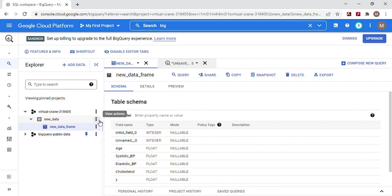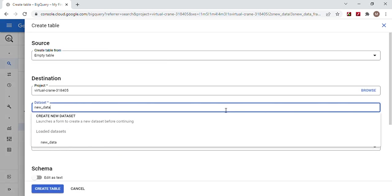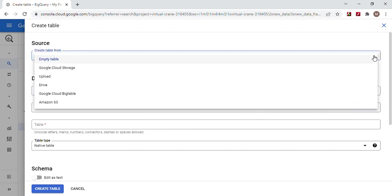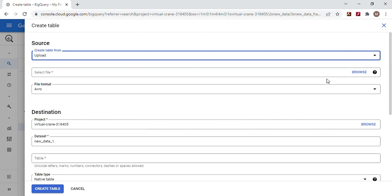First, we're going to start. We're going to create a table — name it whatever you want. I already did it: 'new data one.' Now you have a choice: you can either upload, or you can do Amazon S3, but you've got to create an access token.